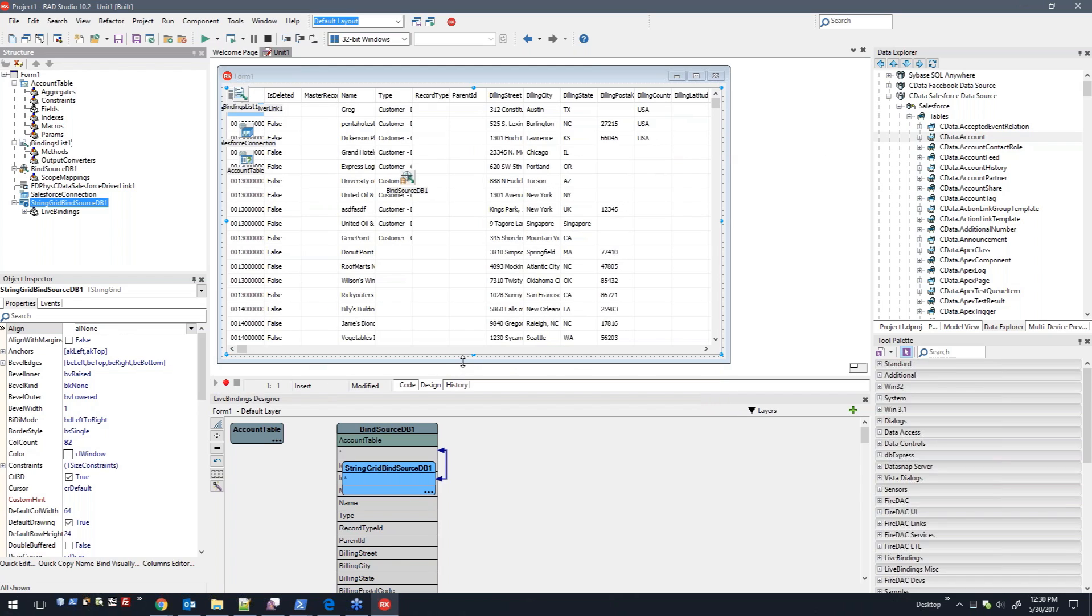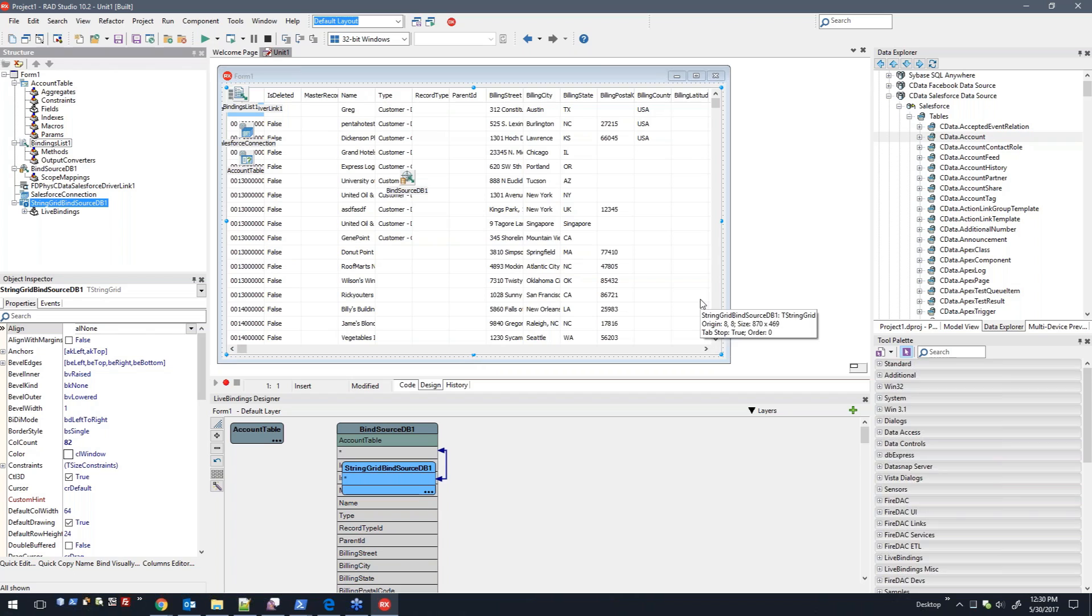There are obviously custom queries you can do within the code using the TFD connection. Based on the data source, you can perform selects, inserts, updates, deletes—as I mentioned before—replication commands, caching commands, which are all documented in the help.